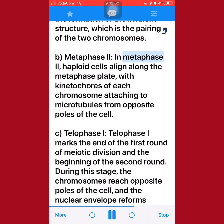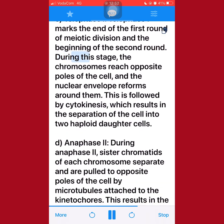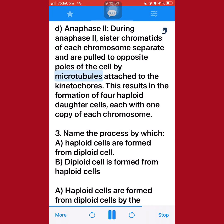B. Metaphase II: In metaphase II, haploid cells align along the metaphase plate, with kinetochores of each chromosome attaching to microtubules from opposite poles of the cell. C. Telophase I: Telophase I marks the end of the first round of meiotic division and the beginning of the second round. During this stage, the chromosomes reach opposite poles of the cell, and the nuclear envelope reforms around them. This is followed by cytokinesis, which results in the separation of the cell into two haploid daughter cells. D. Anaphase II: During anaphase II, sister chromatids of each chromosome separate and are pulled to opposite poles of the cell by microtubules attached to the kinetochores. This results in the formation of four haploid daughter cells, each with one copy of each chromosome.